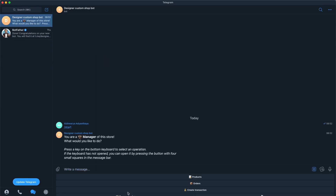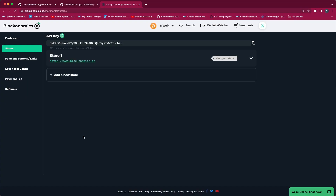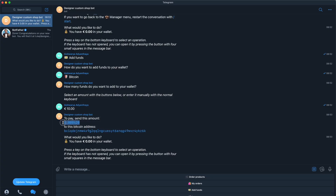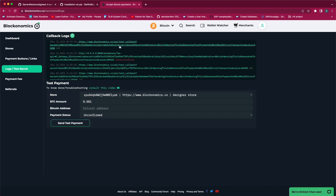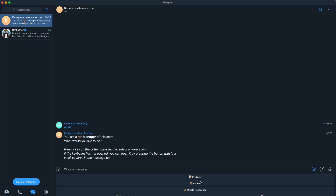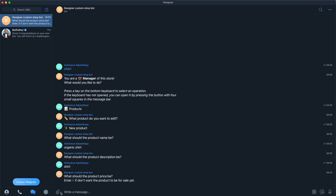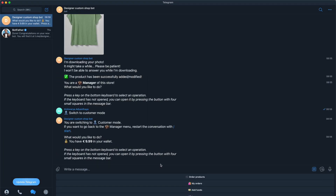Hello everyone and welcome to Blockonomics. In this tutorial we are going to see how to create a Telegram bot shop which accepts Bitcoin as payments. For that we need to use the Greed project, which is a customizable Telegram workshop where you can buy products using Telegram easily.